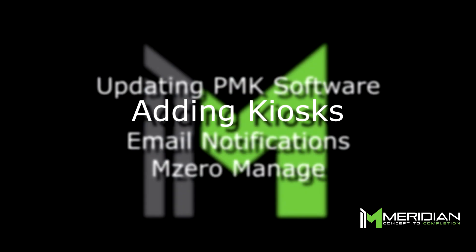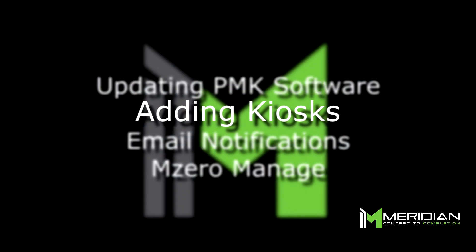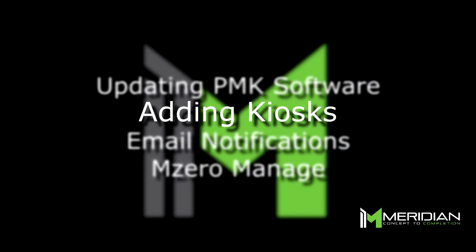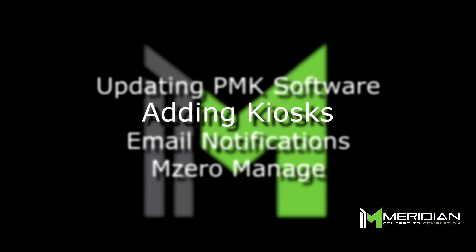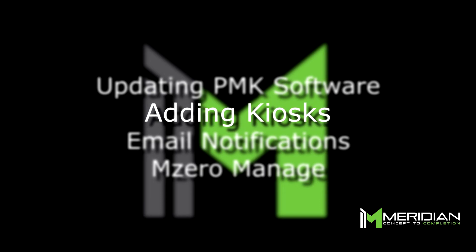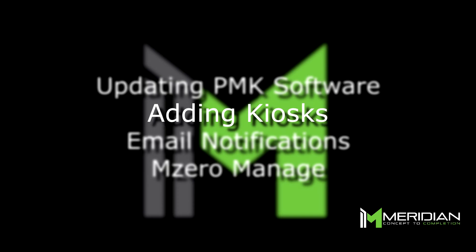Step two is now complete. Your kiosks have been added to your MZero Manage account. For information on enabling email notifications, please proceed to our third video in this four-part series.